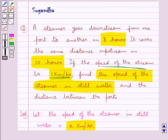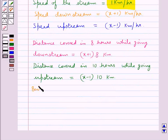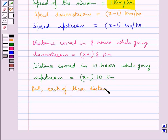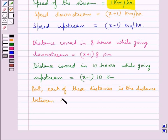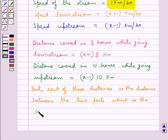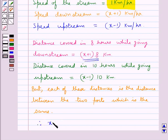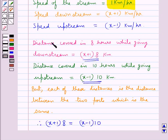According to the question, the distance covered upstream and downstream is the same, as each of these distances is the distance between the two ports. Therefore we have the equation: x plus 1 into 8 is equal to x minus 1 into 10.